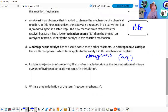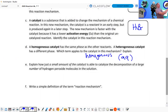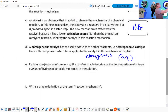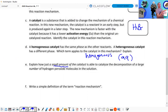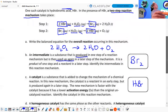That is a heterogeneous catalyst — not the same state of matter. How is a small amount of catalyst able to catalyze the decomposition of a large number of hydrogen peroxide molecules? You add a really small amount and it can catalyze a large amount.